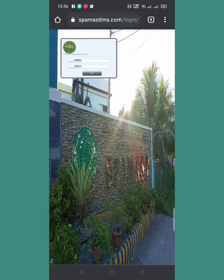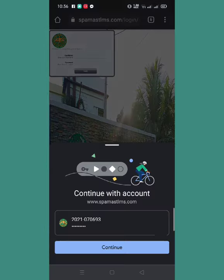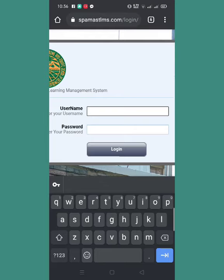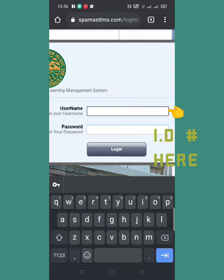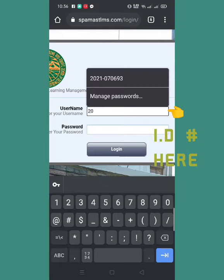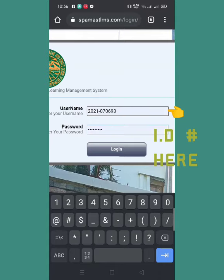So ito, nakita nyo na yung login portion ng Spamas LMS. Dito, si username — input nyo lang yung student ID number ninyo. As for me, nakasave na siya dito.